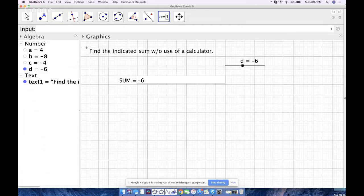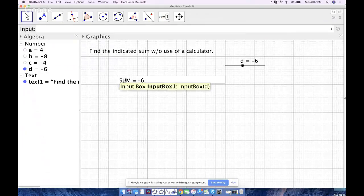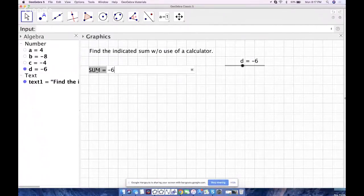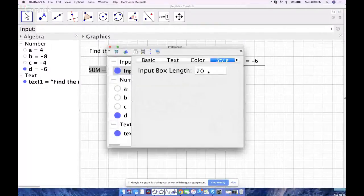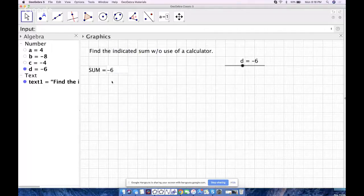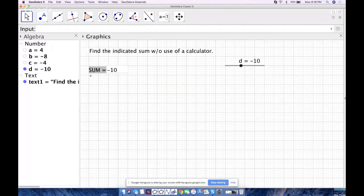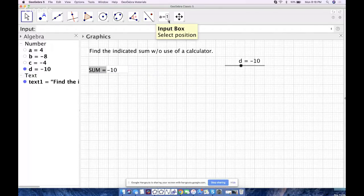I'll right-click the input box, fix it, and move it to a good position. In Properties under the Style tab I'll shorten the length — 5 should do it. Now you can see that typing into this input box changes the value of slider `d` without dragging it. I can make it negative 8, negative 10, and so on. The students will type their sum in here.